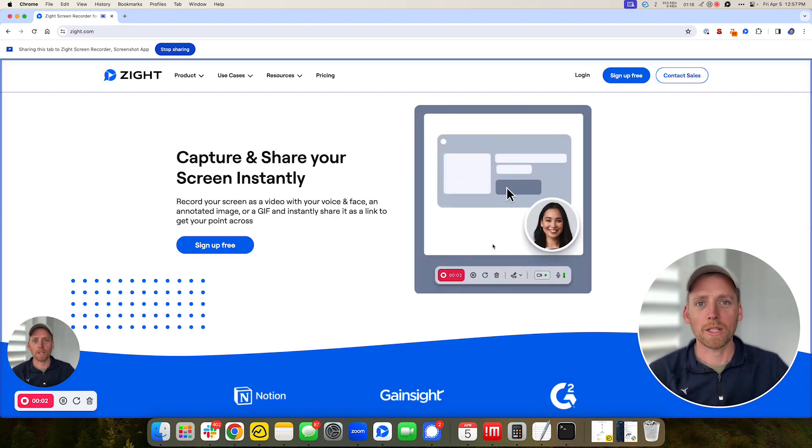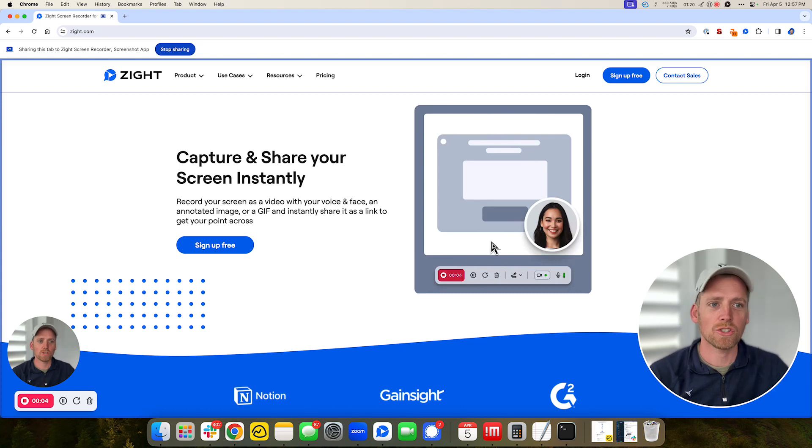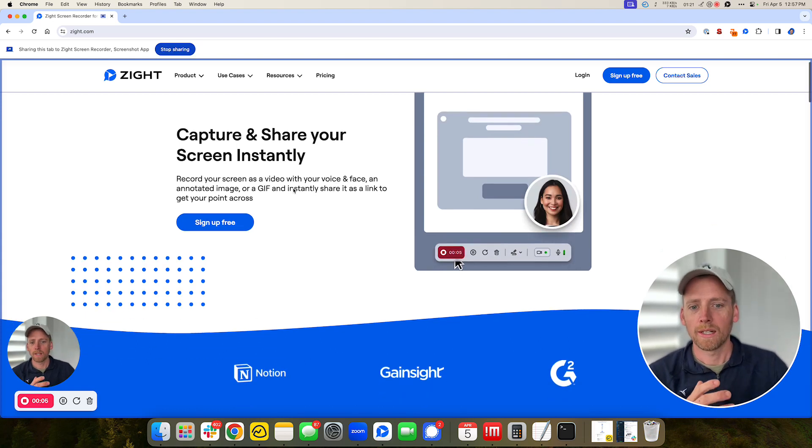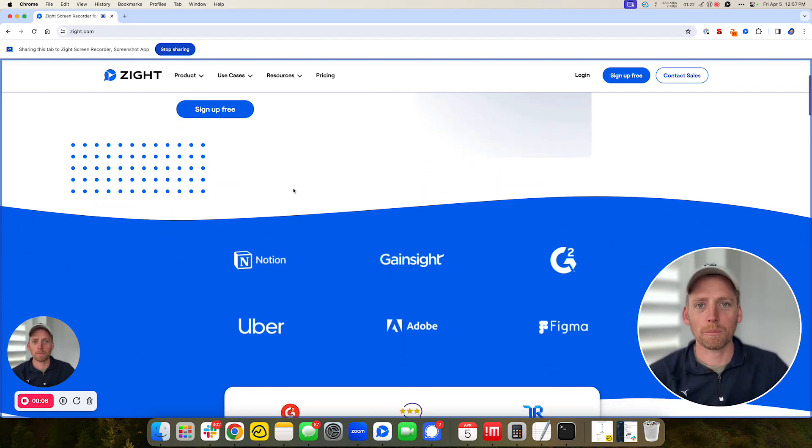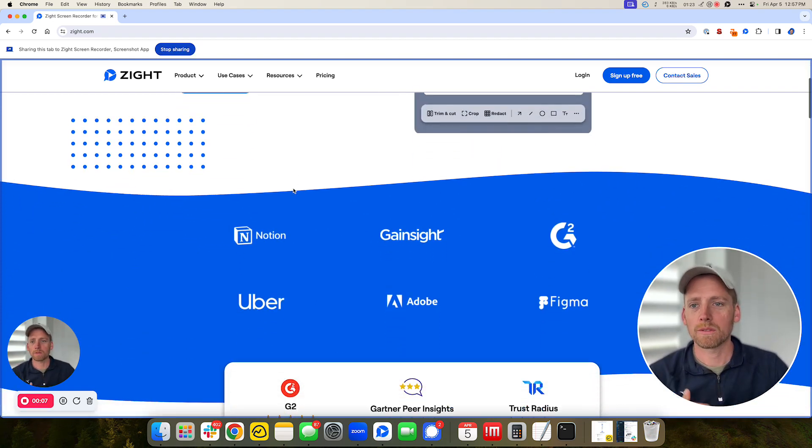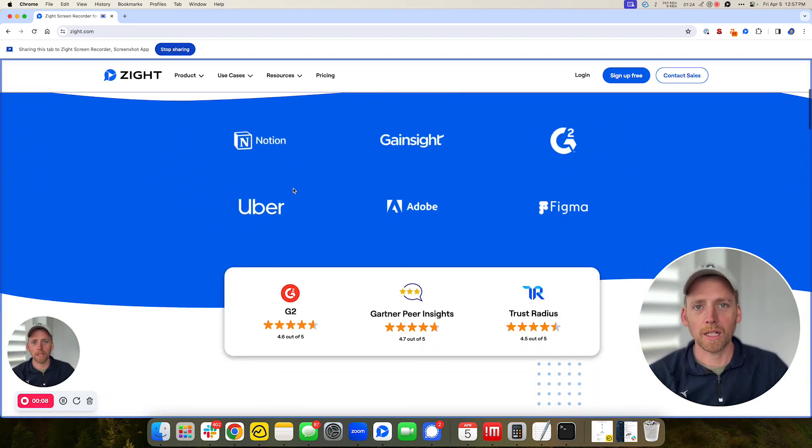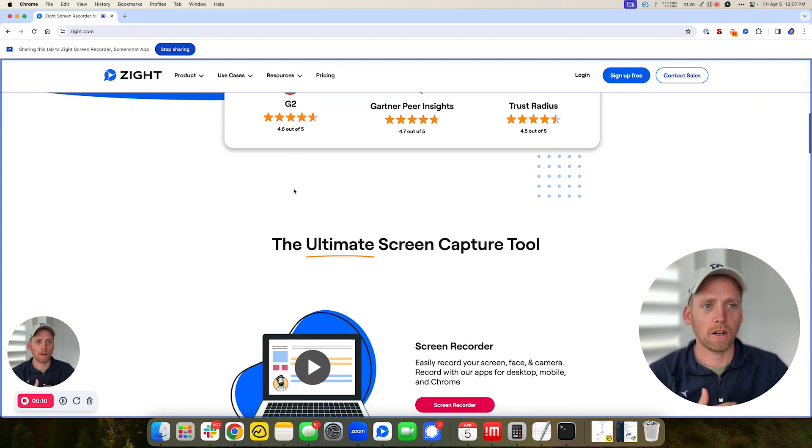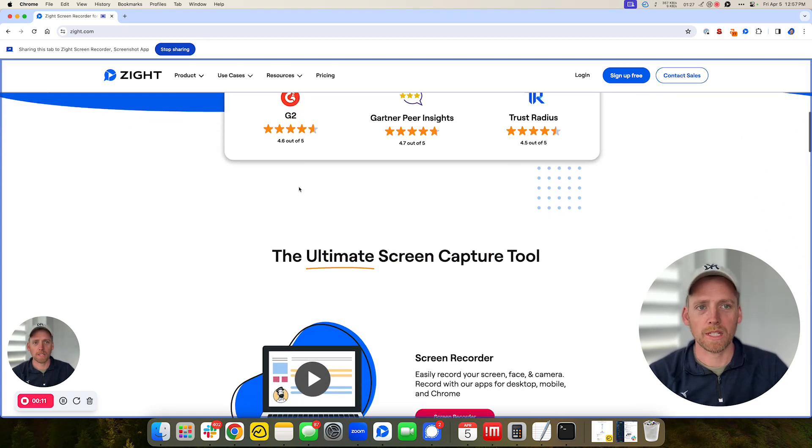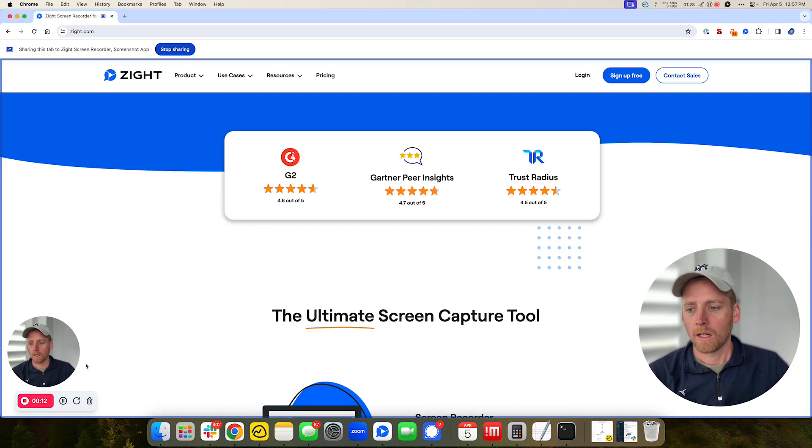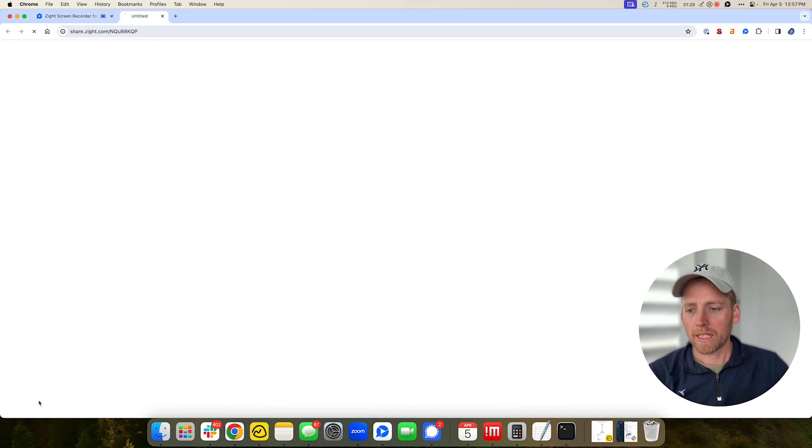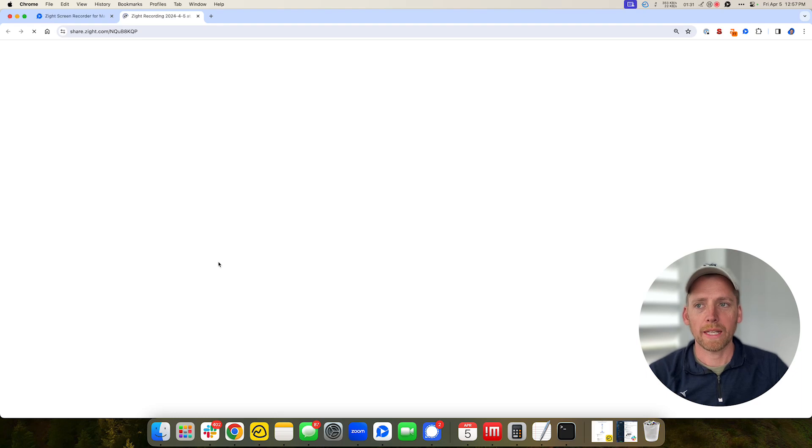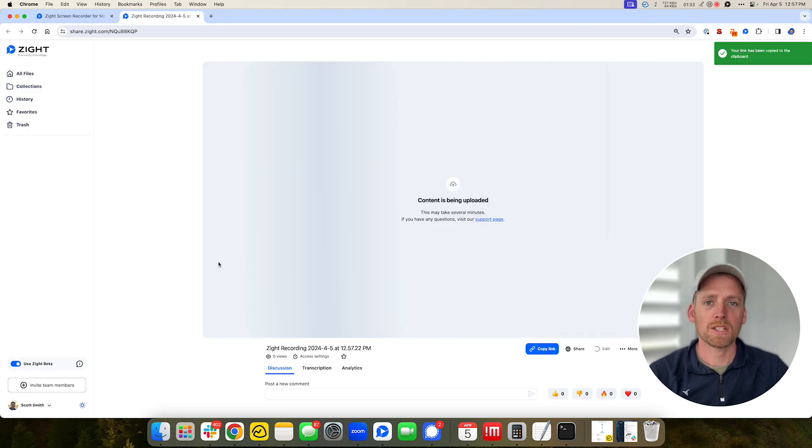So I can walk you through exactly what I want to say, show you. Let's say I'm giving a product demo, solving a bug, giving a sales pitch, all great options with Zyte. Right when I click done, I'll have the recording and it will get uploaded. This will just take a minute.